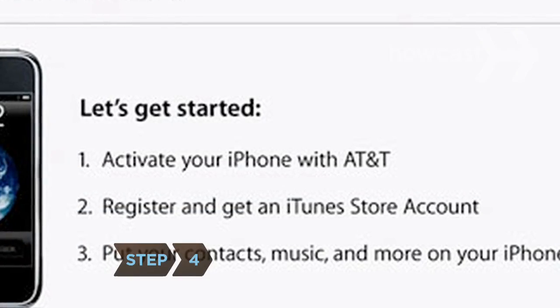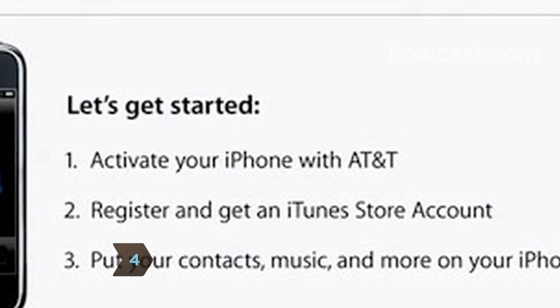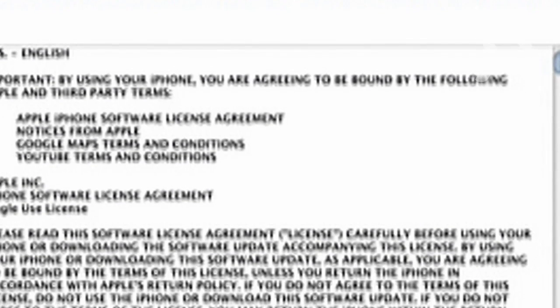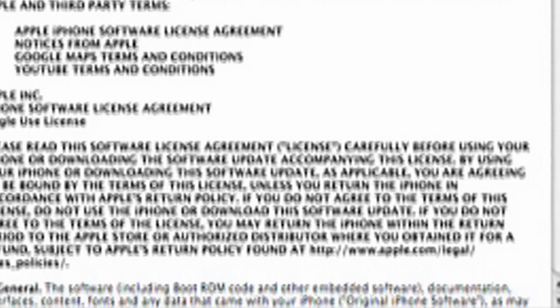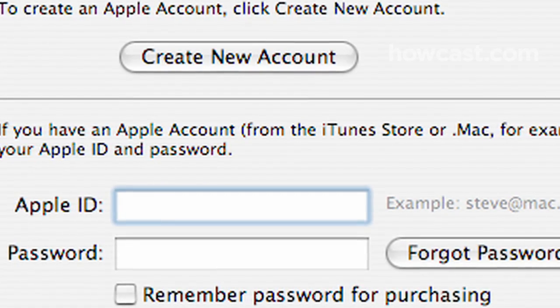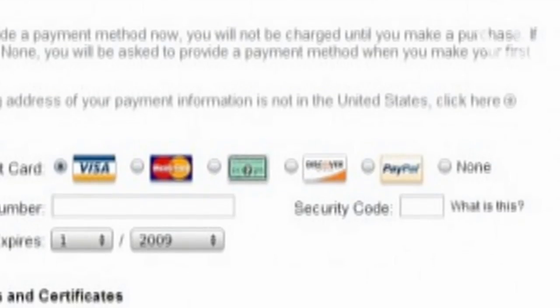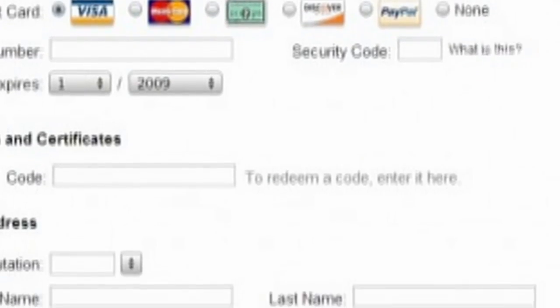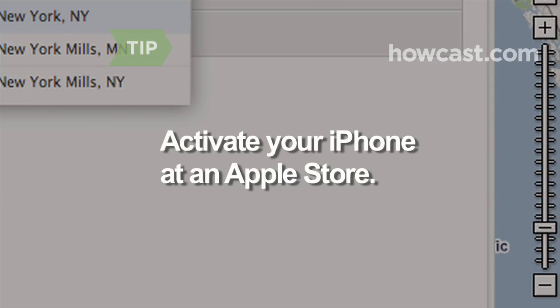Step 4. When the registration and welcome prompt appears on your computer screen, click Continue. You will be asked to agree to a software license, log in to your iTunes account, and enter other personal information in order to register and activate your iPhone. If you don't want to activate your iPhone yourself, you can take it to your nearest Apple store.